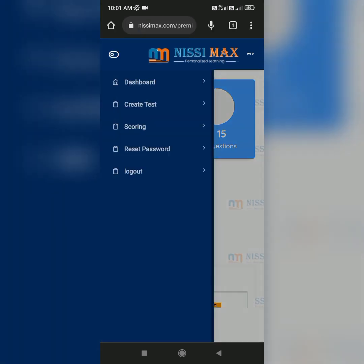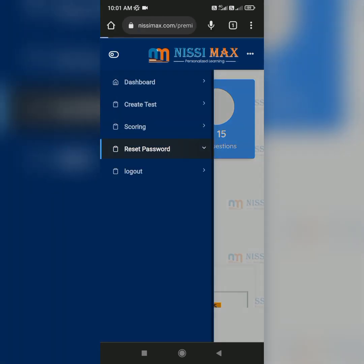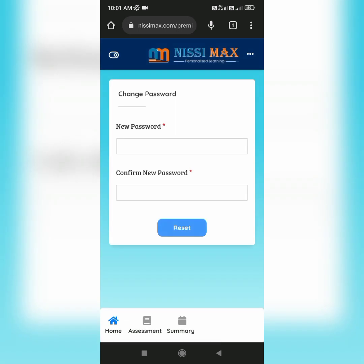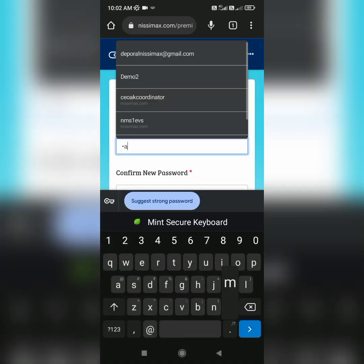Now if you want to reset your password, you can click 'Reset Password' and type the password you want two times.